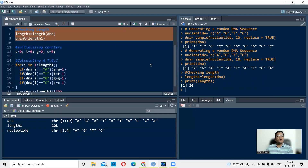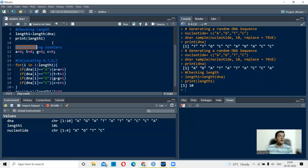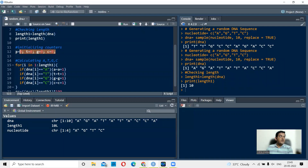To count the individual nucleotides, we initialize our counters: `a <- 0` for counting adenines, `t <- 0` for thymines, `g <- 0` for guanines, and `c <- 0` for cytosines. These initialize all four counters to zero.